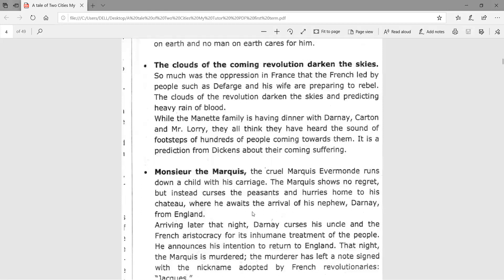The clouds of the coming revolution darken the skies. So great was the oppression in France that people such as Defarge and his wife are preparing for revolution, predicting a heavy rain of blood. While the Manette family is having dinner with Darnay, Carton, and Mr. Lorry, they all think they hear the sound of footsteps — hundreds of people coming towards them. It is a prediction from Dickens about their coming suffering.